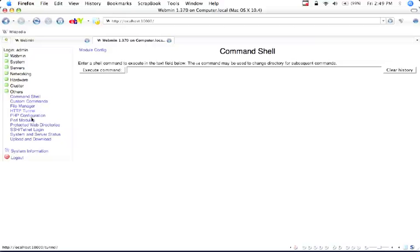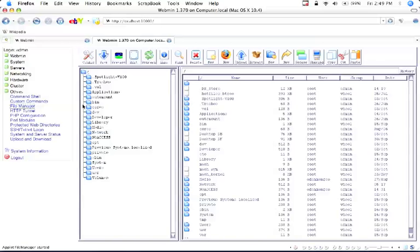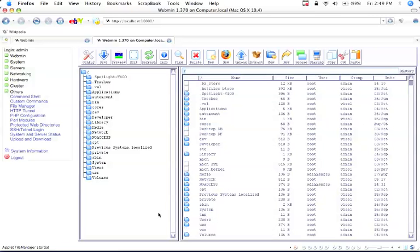And another fun thing is File Manager. And after it loads for a second here, we can browse all of our files. And then if we are from afar and we're at our work or school or wherever, we can go to a file.